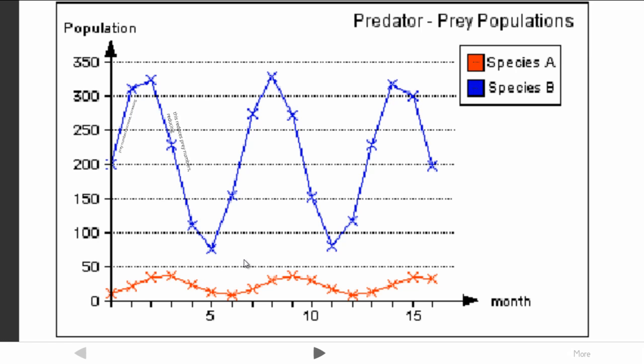At this section of the graph, once the numbers reach a low enough amount, therefore the predators do not have enough food. Therefore, their numbers begin to drop. You get this whole cycle of increases and decreases.